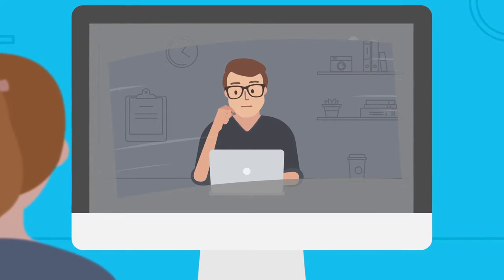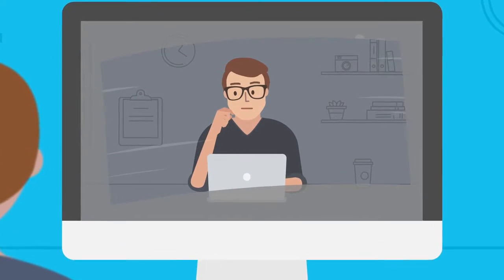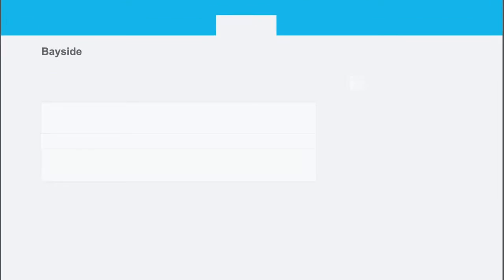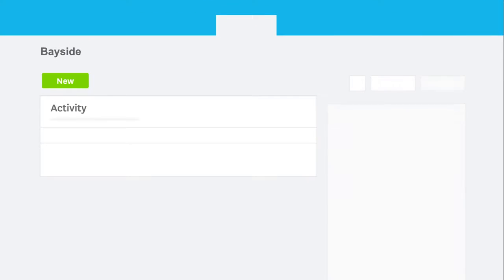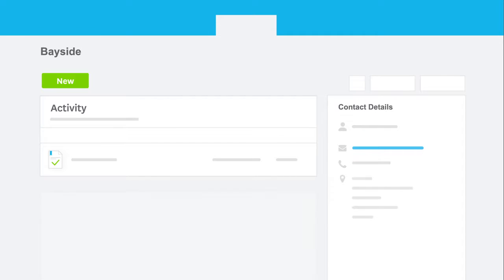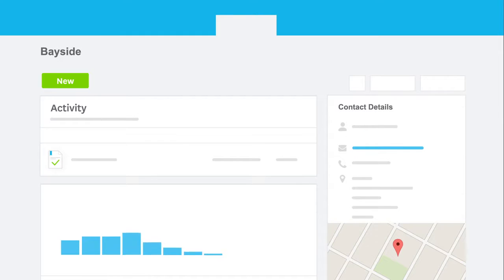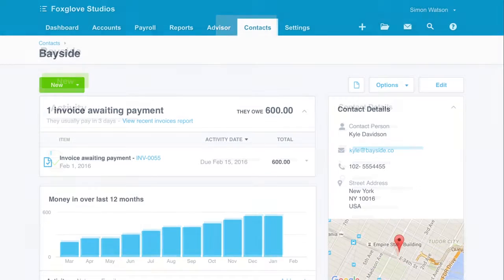Contacts in Xero isn't just an address book. You get complete visibility of the business you've done with a customer or supplier, making it easier to make decisions and develop opportunities.